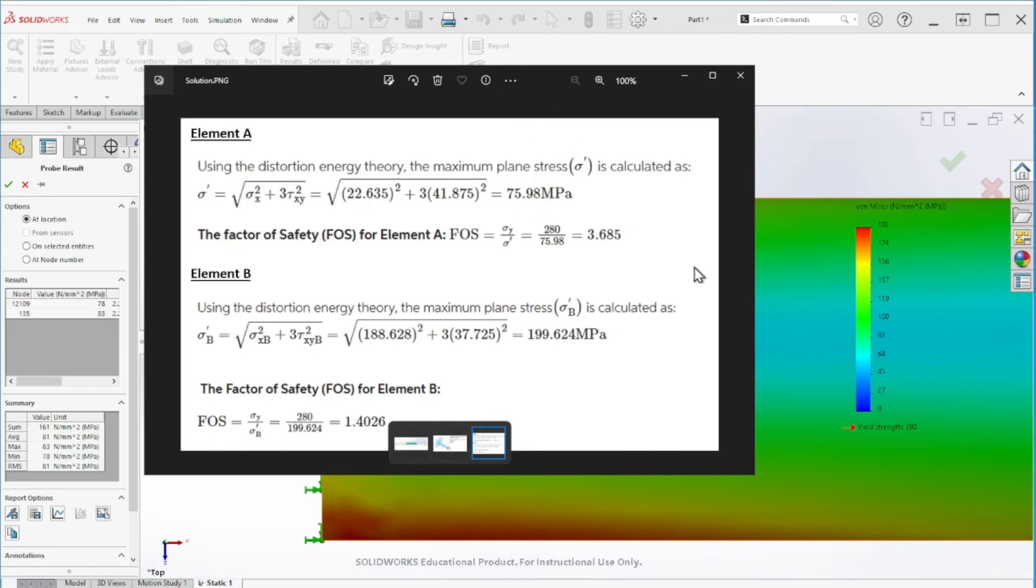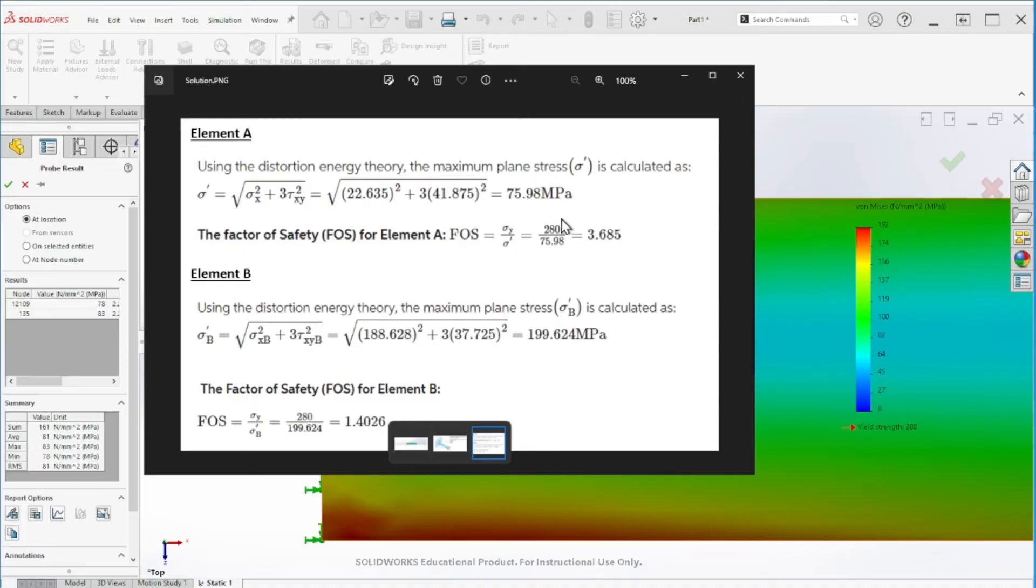Let's compare that to the hand calculation and see how close we are. According to the calculation, at point A we have 75, almost 76, which is pretty close to what we obtained. At point B we have around 200, and that's what we also obtained in SOLIDWORKS.